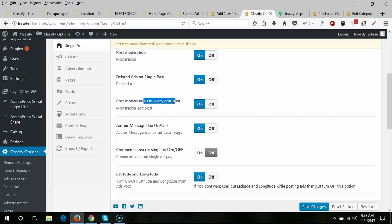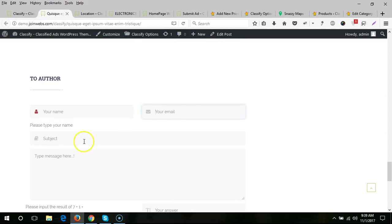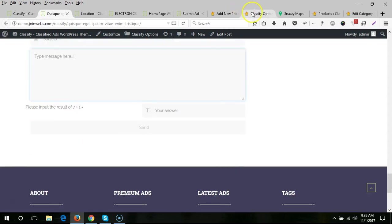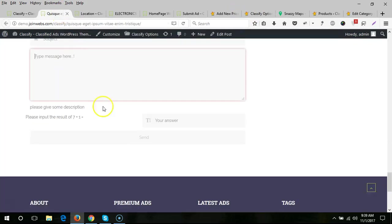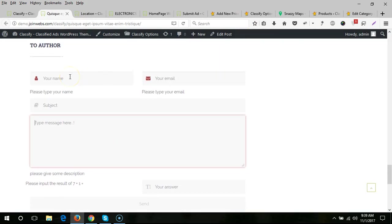Post moderation on every edit: when a user edits a previous ad, you can require it to go back to pending status for admin review — just turn on this option. There is also an author message toggle — if a visitor submits the contact form, that message will go to the ad author. You can turn this off here.